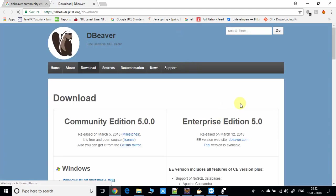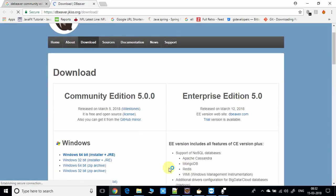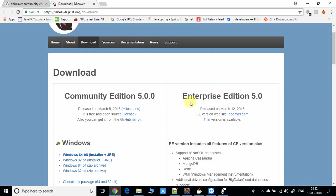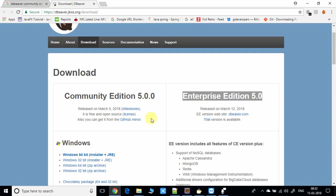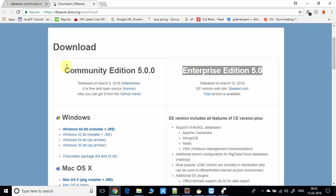Right here you can see we have two choices. The first one is a Community Edition that we're going to download, and we have an Enterprise Edition. For this one you have to purchase the license, and for this one you can use free.